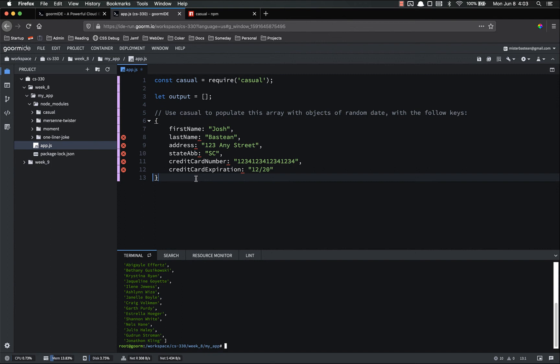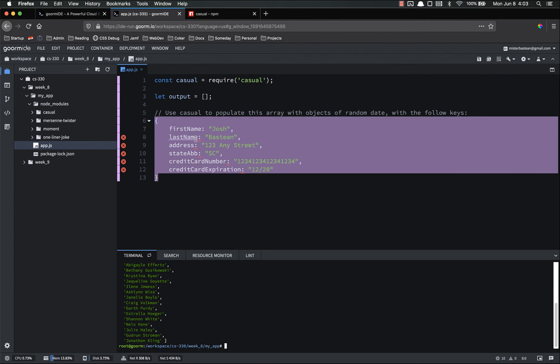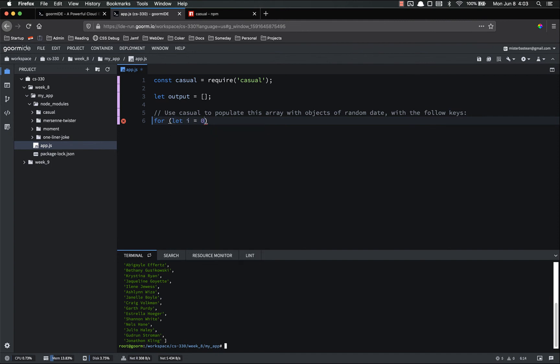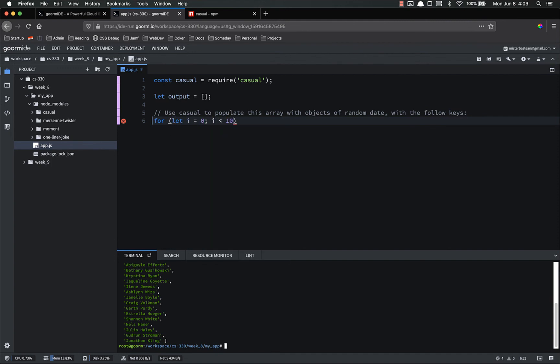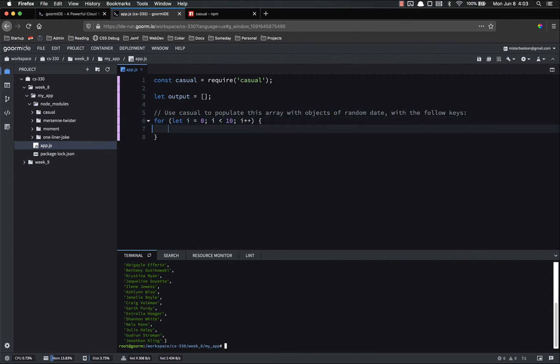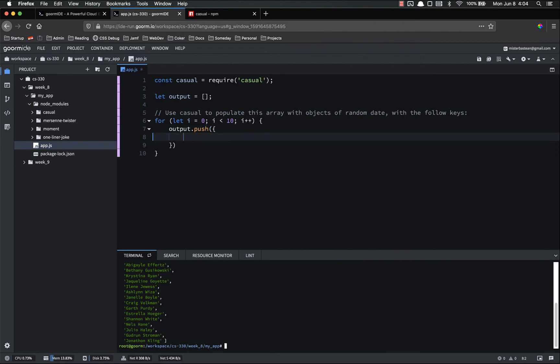All right. Welcome back. Hopefully you did a great job. We're able to knock that out. So let's just go ahead and do this ourselves. We're going to populate this data. It's a 4. Let i equal 0. i is less than 10. i plus plus. We want to output dot push. And now we're setting up our object.